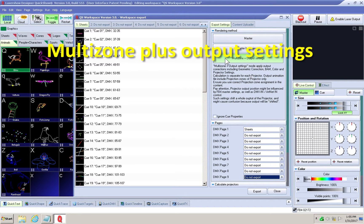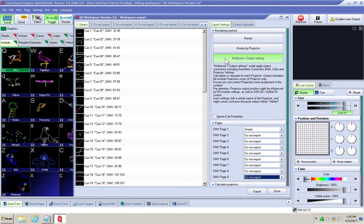Multi-zone plus output settings: this is to upload queues to specific projectors based on their FB4 serial numbers with specific settings from QuickShow applied to the output of the queues once on the FB4 memory card. The projection area adjustments will be made in the projector and projection zone settings menu within QuickShow and applied to the uploaded content.